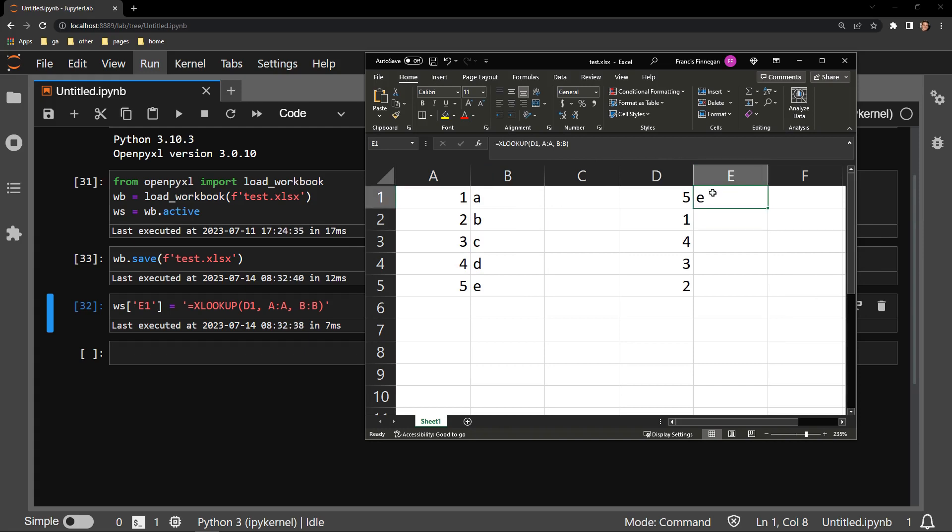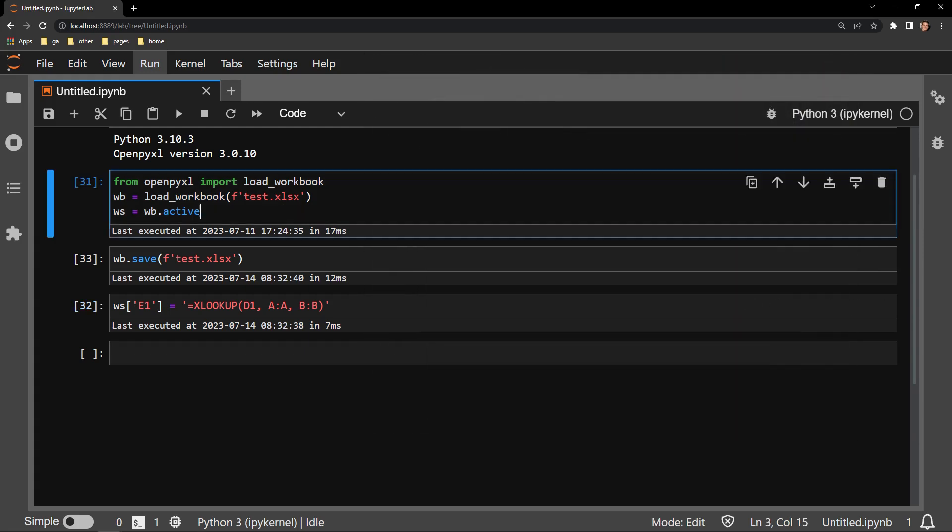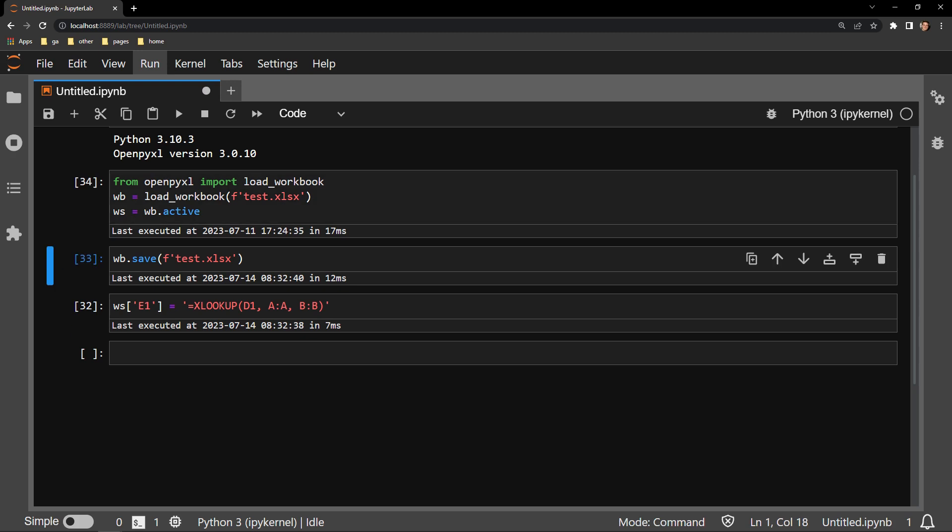There we go, successfully returning E. I will save the document. I will reload it into memory in Python.